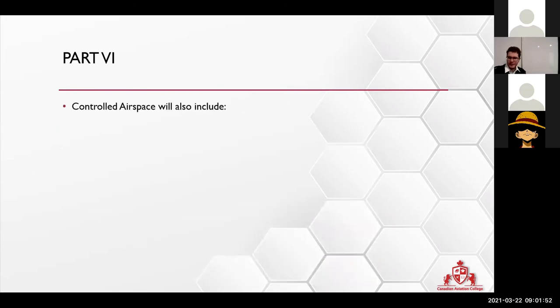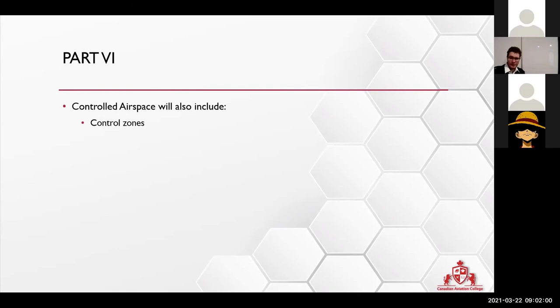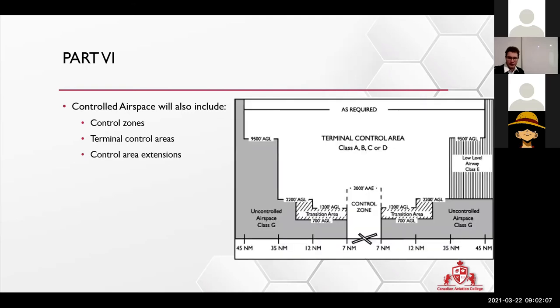Don't need to write that down. This is just to tell you how many controlled airspaces we have. So we have the control zone, we have terminal control, we have controlled area extension, and all of that is technically depicted in this picture over here.